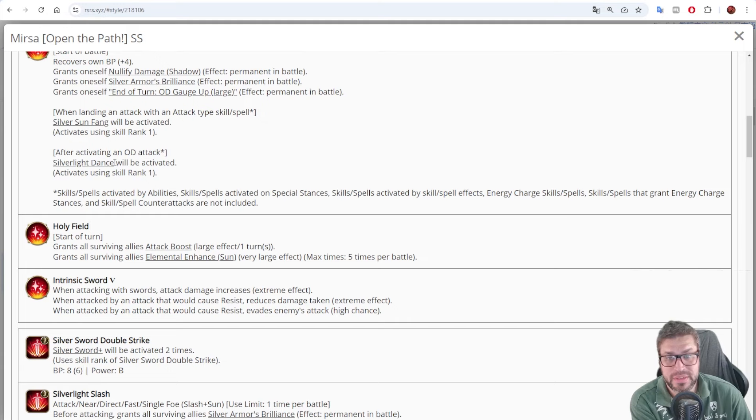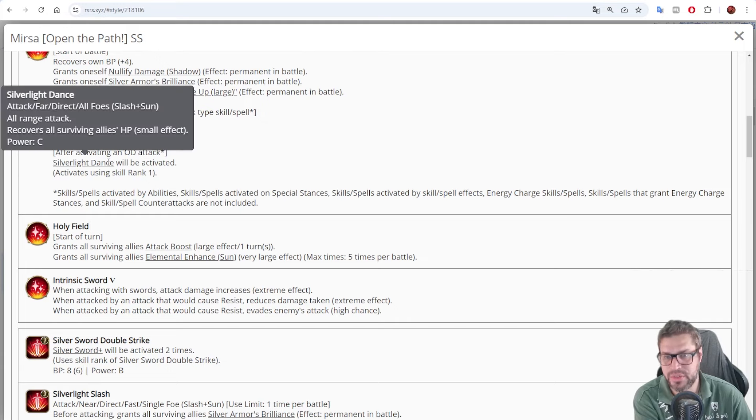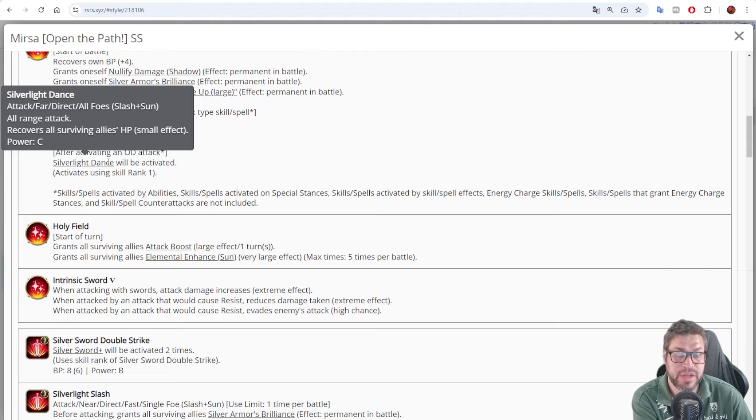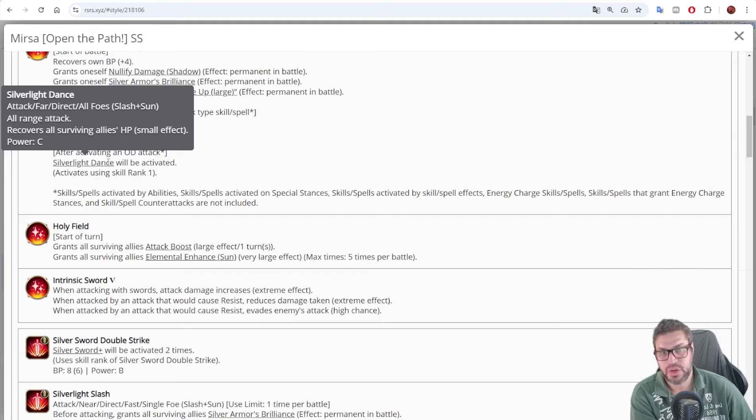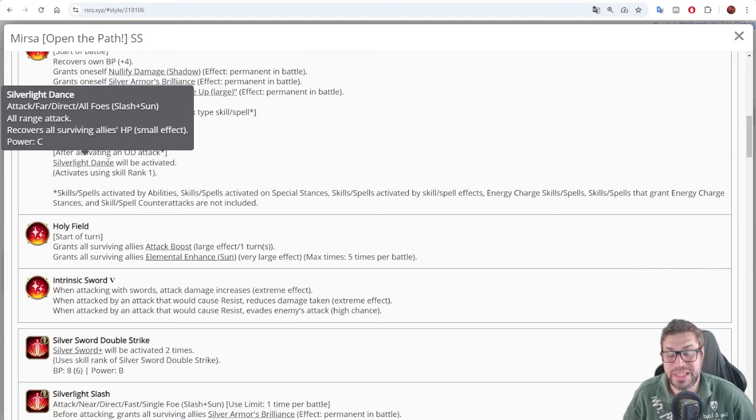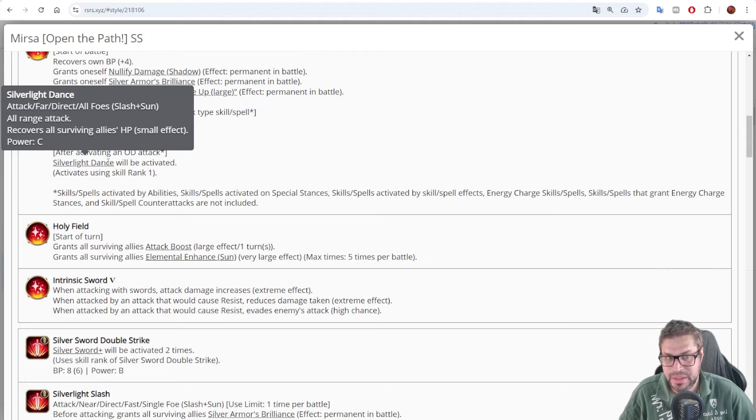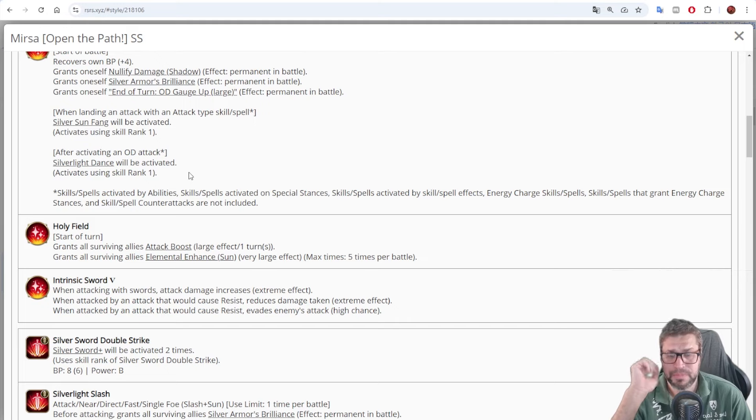If he attacks on overdrive, he then chases again with silver light dance. That is an AoE attack, which empowers slash and sun, that will recover all surviving allies HP by around 1.8 thousand or more. Okay, so he is a strong healer, as he was in the past. He can heal every turn if you get into overdrive every turn.